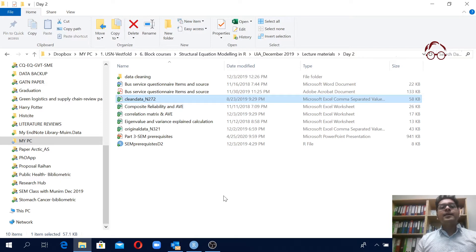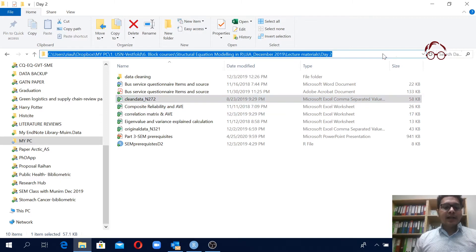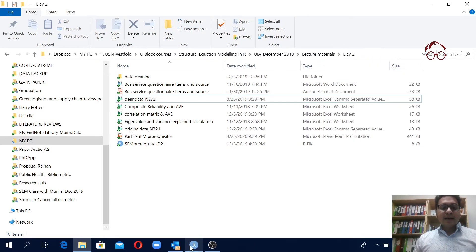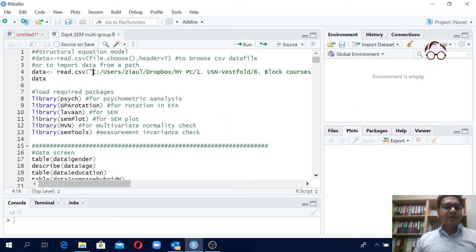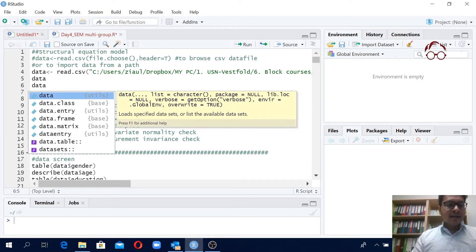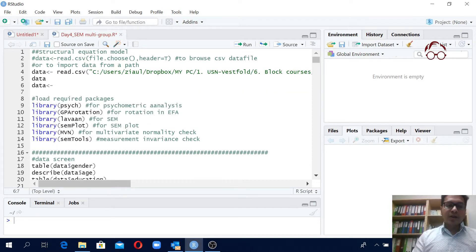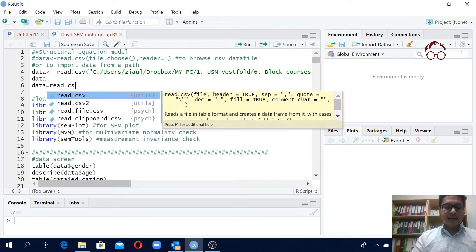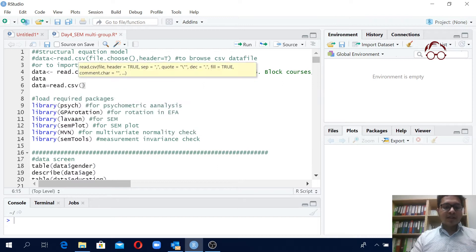To get the path of this data file I'll just click here and copy it — press Ctrl+C or right-click and copy. Then I come here and write 'data', then the assignment arrow or the equals sign — both give the same thing — and then the command to read is read.csv, and we open the brackets.